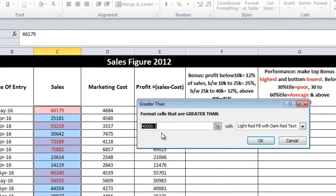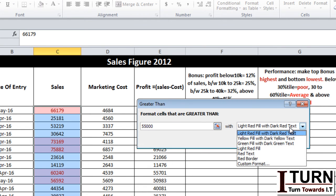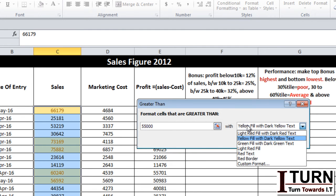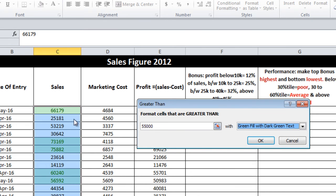By default, the color is light red fill with dark red text. I don't want this. There are plenty more options like yellow fill—you can see the changes here. There are a few more options like green fill with dark green text. That is what I was looking for.